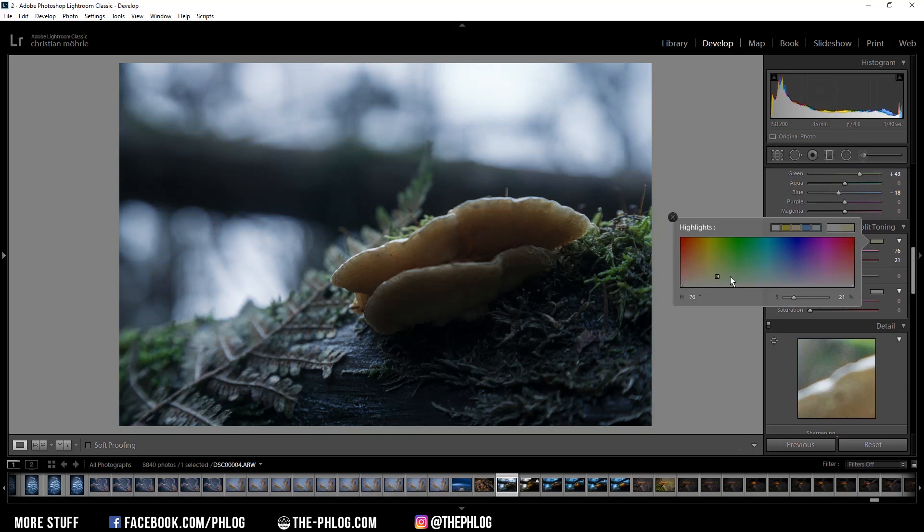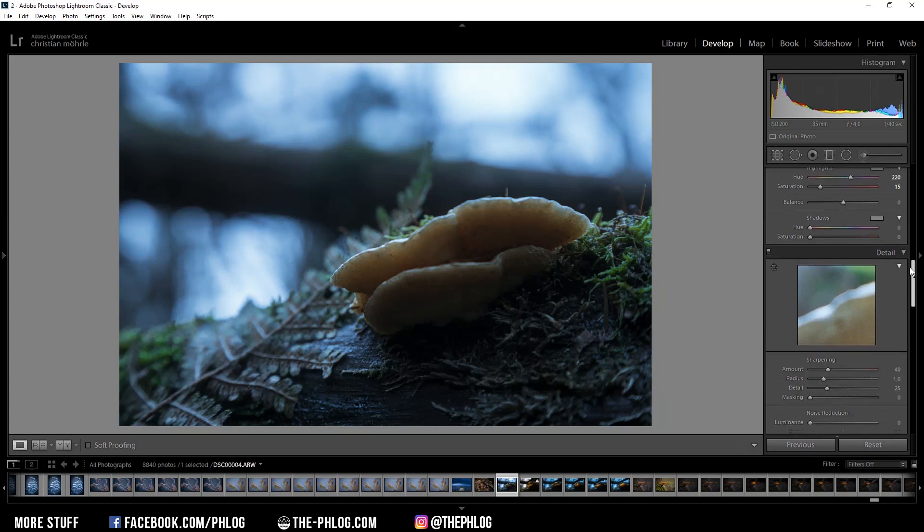All right, and for the split toning I'm going to apply a cold color tone to the highlights. Let's turn up the strength quite a bit.